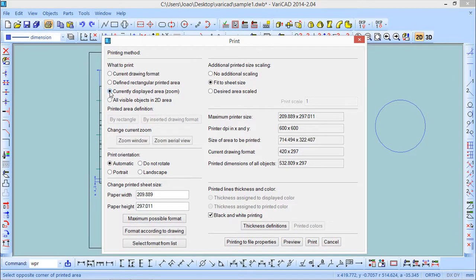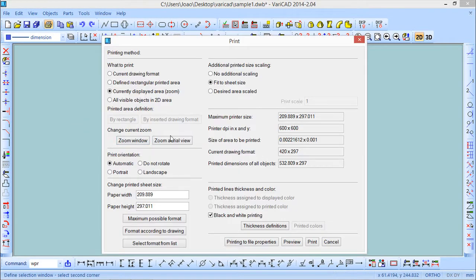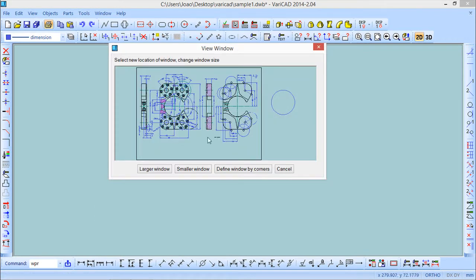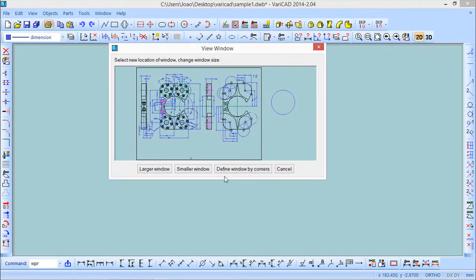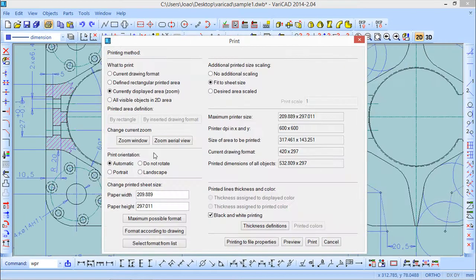There are also a couple of options when we choose 'Currently displayed area'. We can choose a zoom window, which will come here, or a zoom aerial view where we can choose a smaller window — something like that, whatever corners you want. No problem.